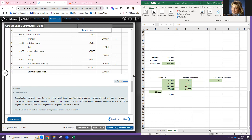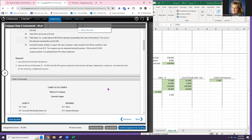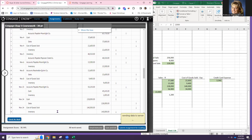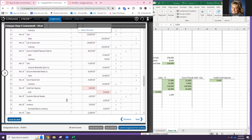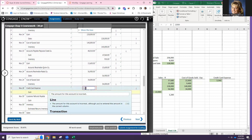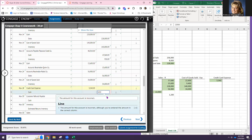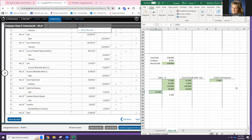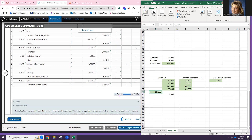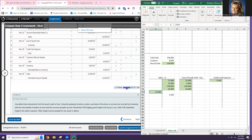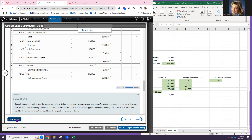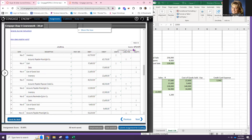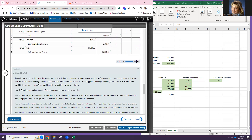After fixing a transposition error on the credit card expense (should be $3,540, not $35,40), the journal is now complete. The score is 475 out of 475, and the points are 94 out of 94. Watch your numbers carefully on the sides.